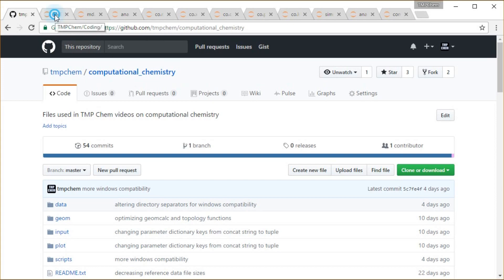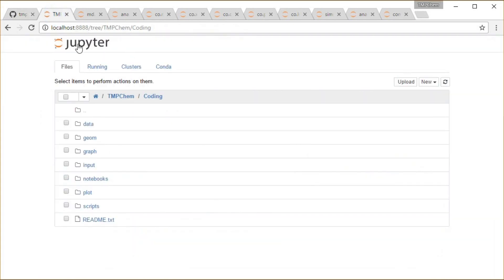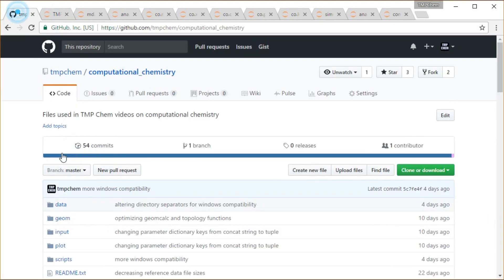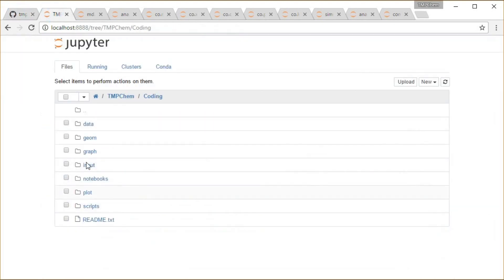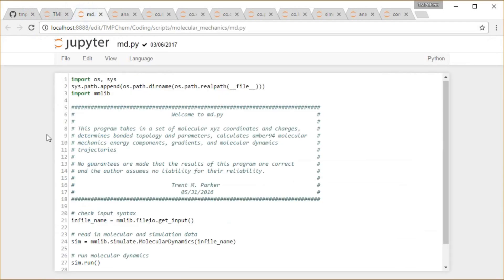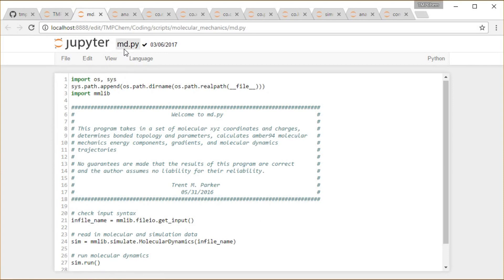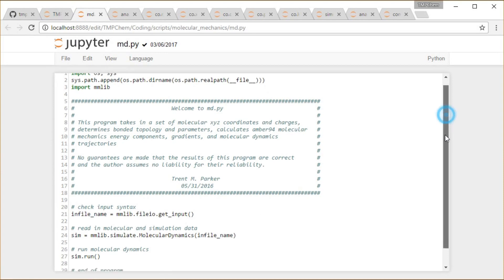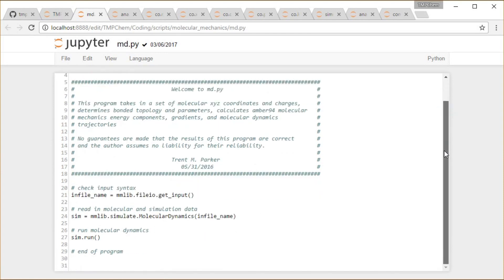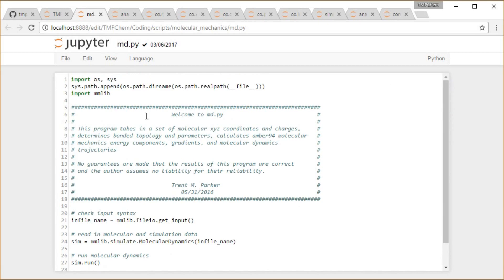So I have that running in a Jupyter Notebook, as always, same kind of directory structure being replicated locally here. What we're doing is first we are running Molecular Dynamics on any given input. So we have this md.py script, kind of just a driver shell, calling a lot of these core functions from this mmlib directory.